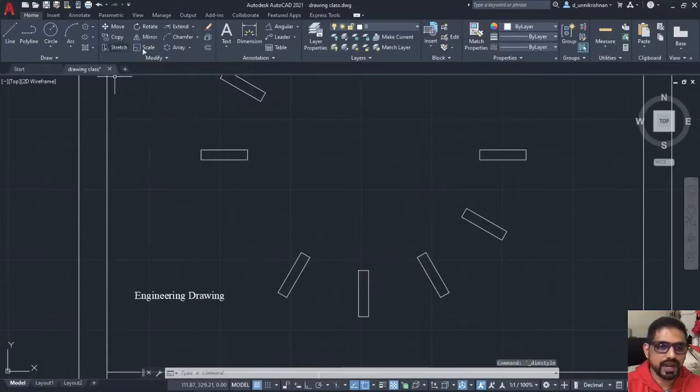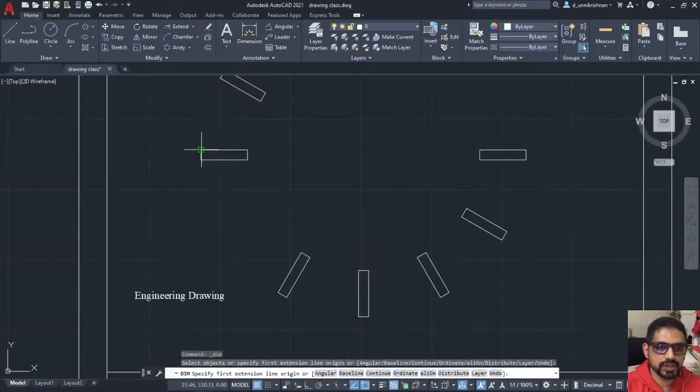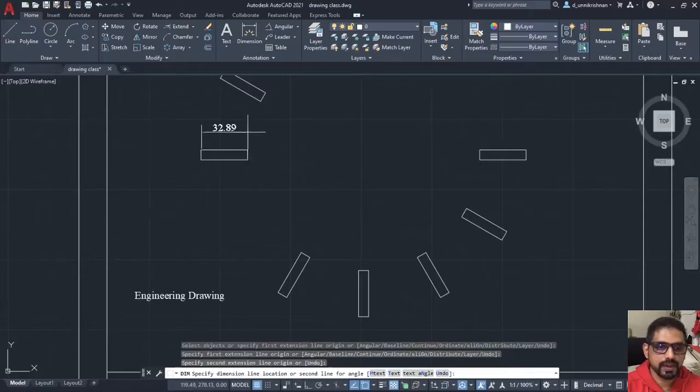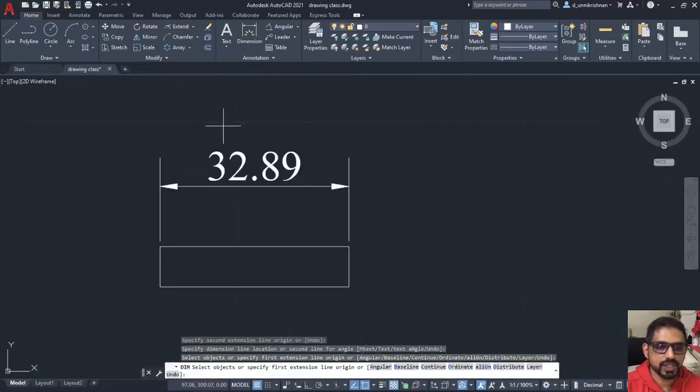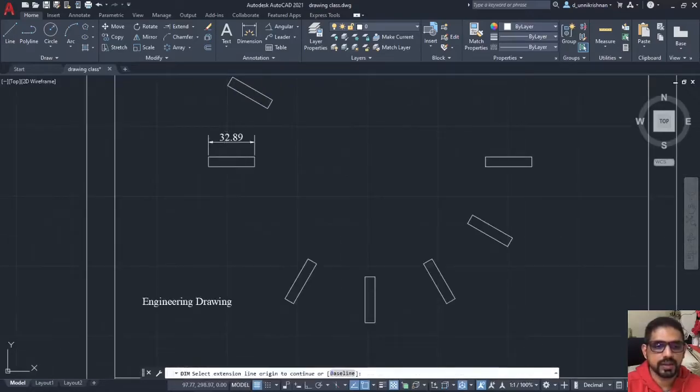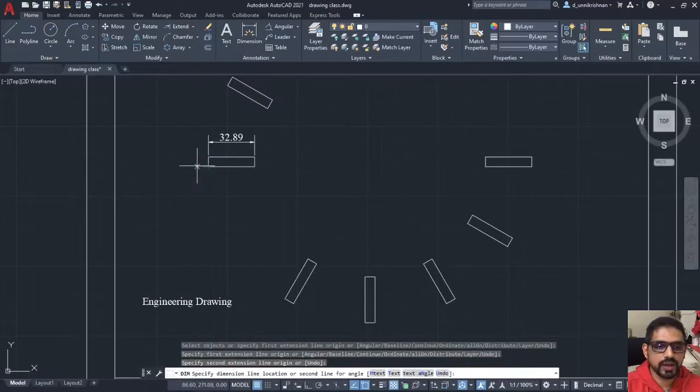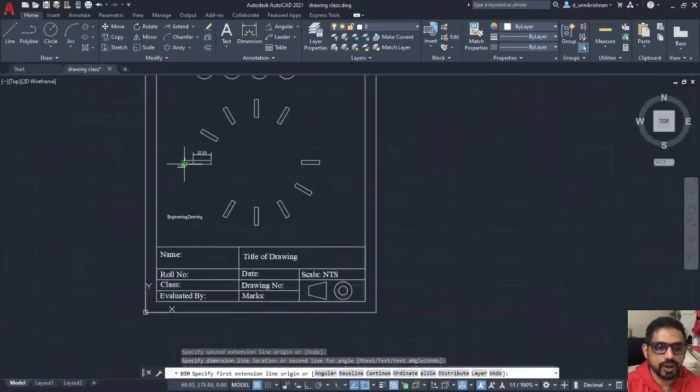Now, if I dimension, I will show you a simple example here. As you can see here, my dimension looks pretty neat, isn't it? That's how you can dimension your drawings.